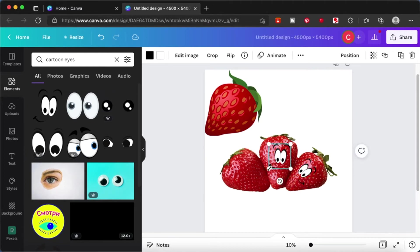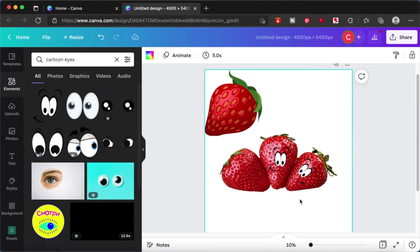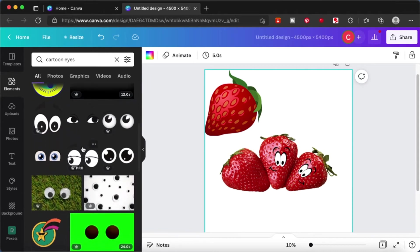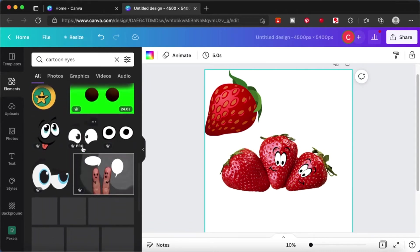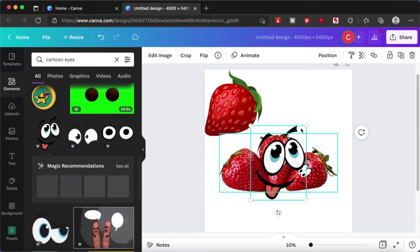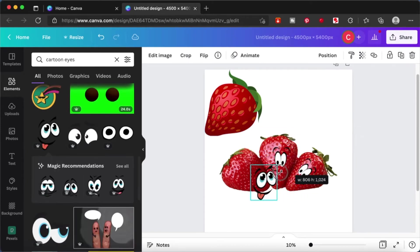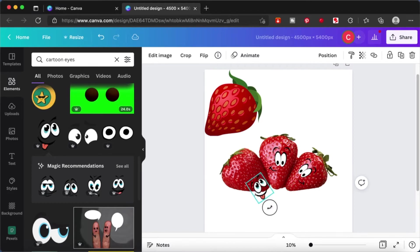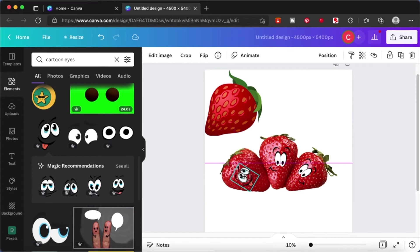I want to give a different expression to the other strawberry. Maybe like it is enjoying itself or something that is cute. Let's just scroll down a little bit and find something. This one with the tongue sticking out looks cute so let's use that for the third strawberry. I'm going to resize and rotate it so that it fits nicely on the face. Now it looks cute.